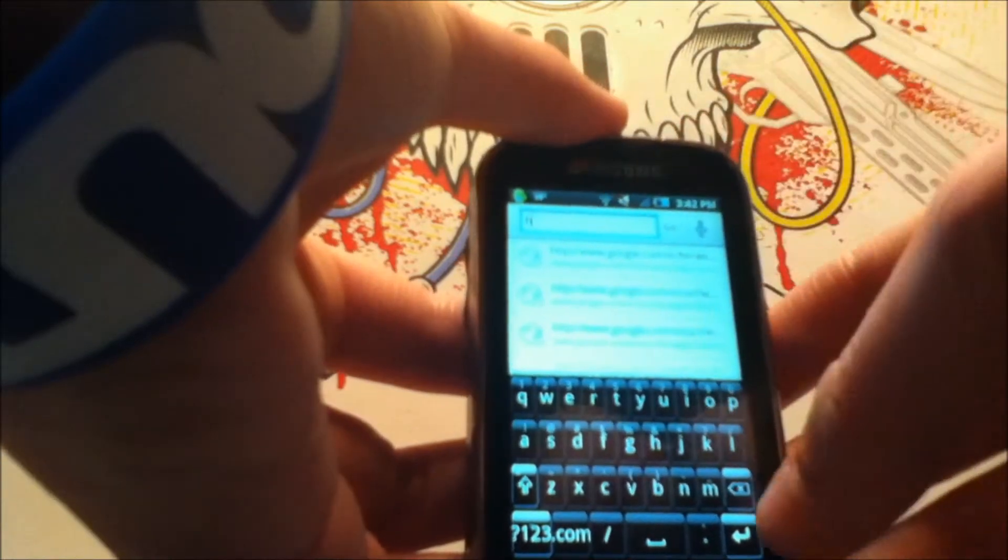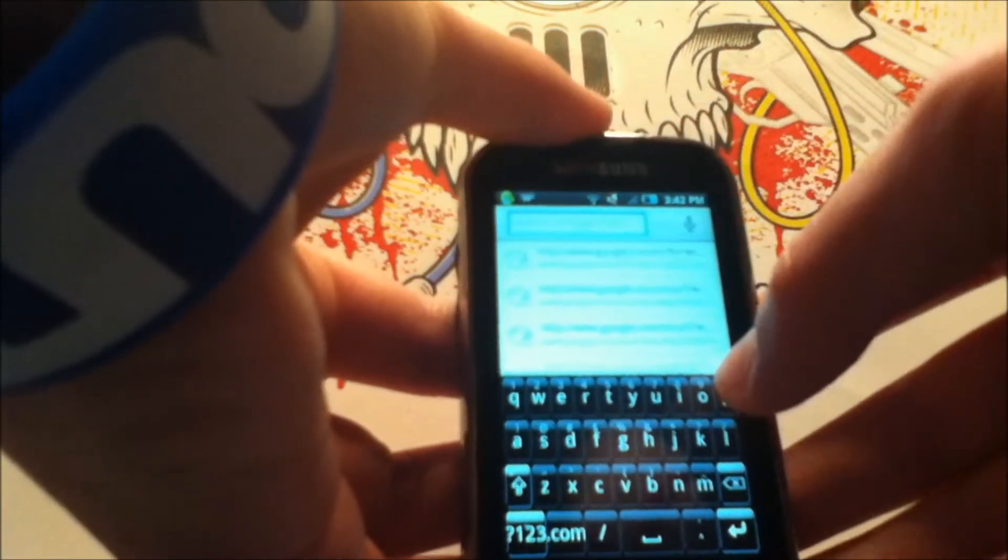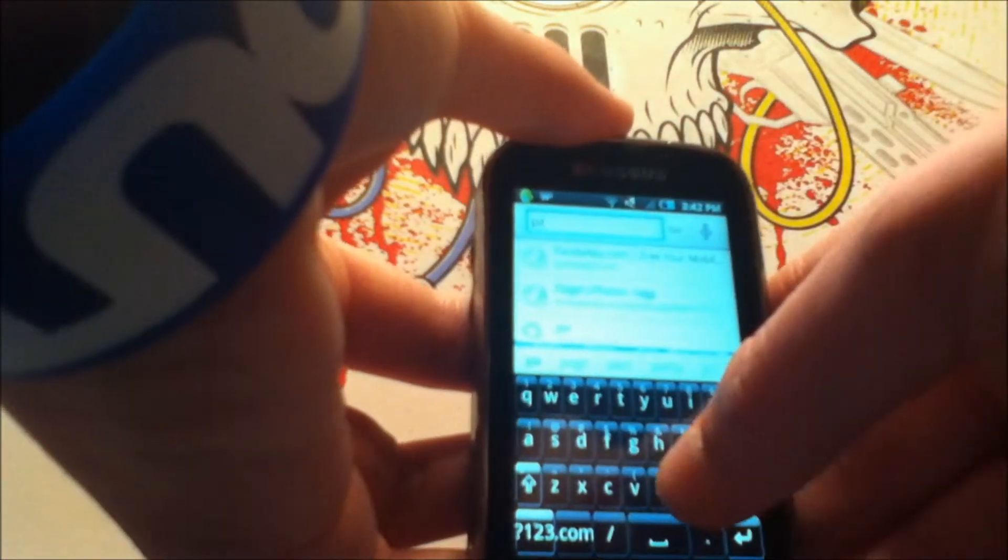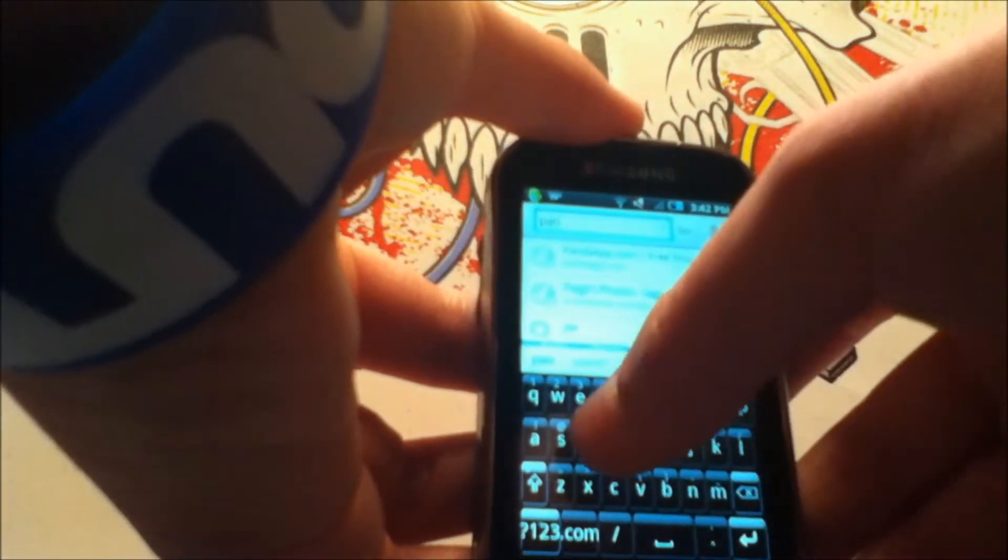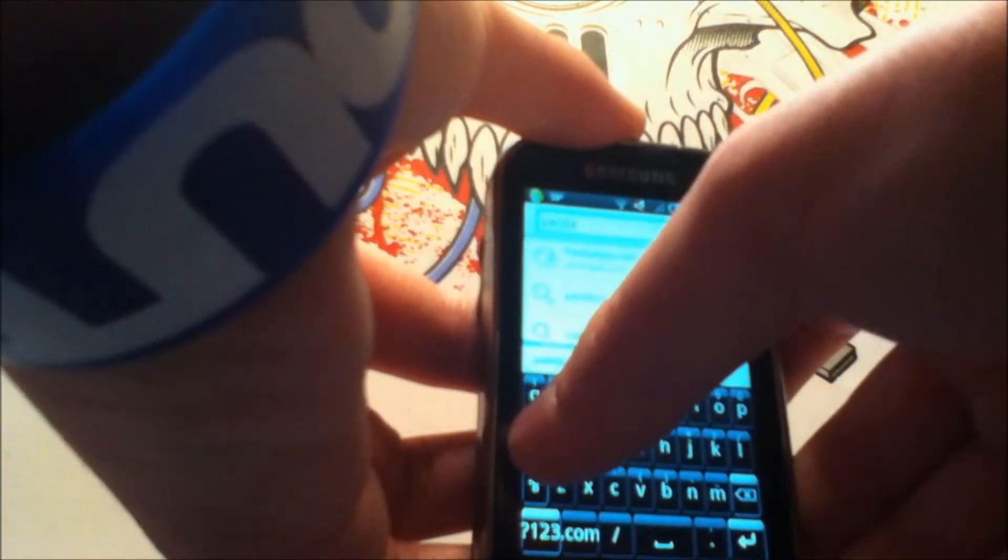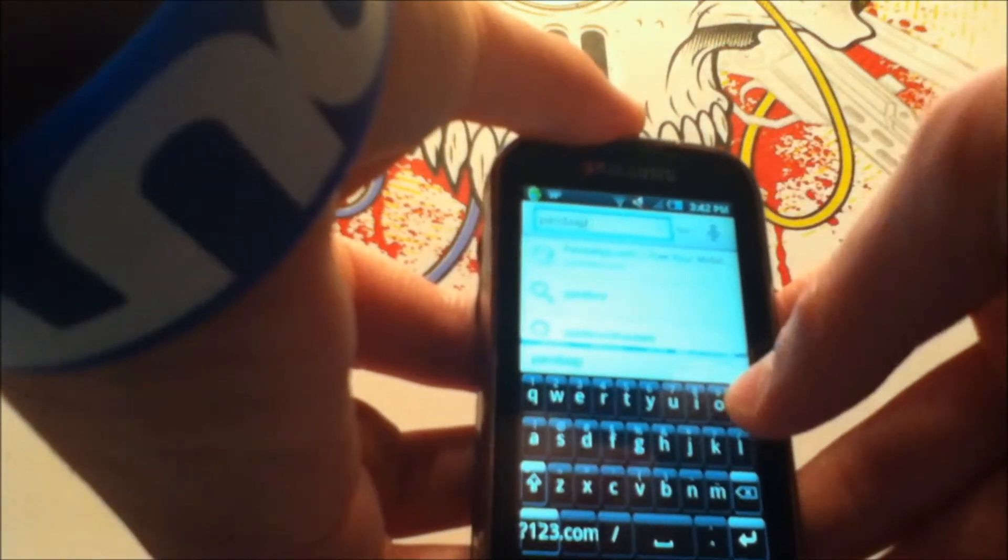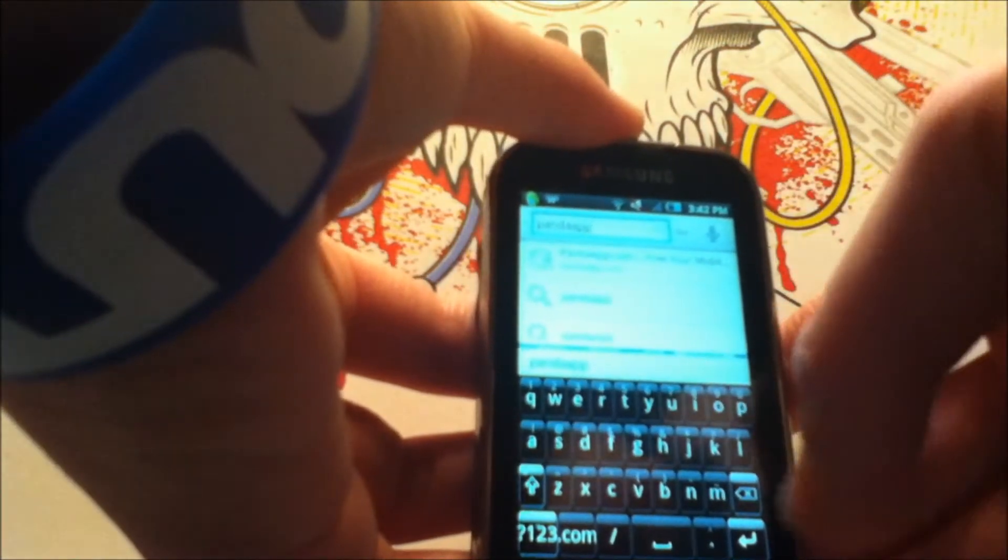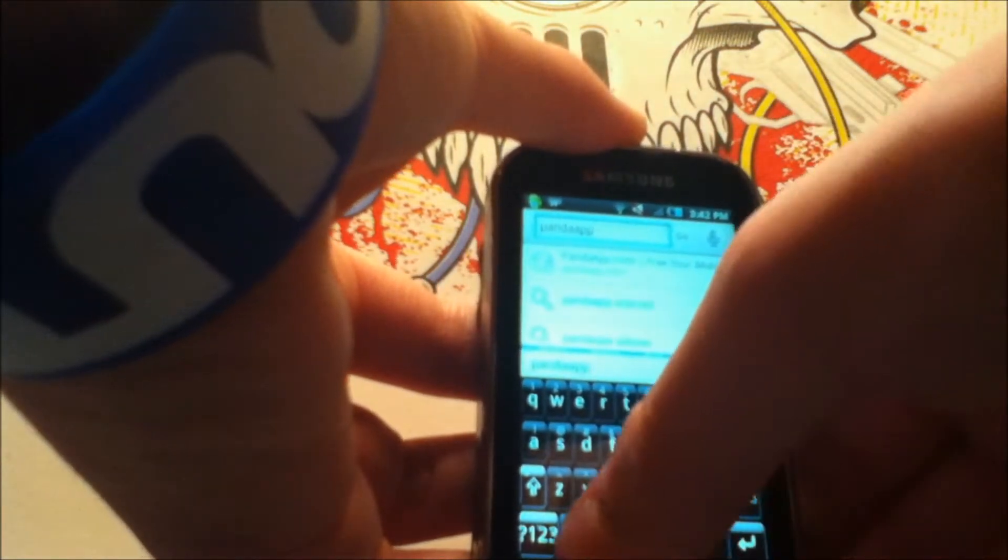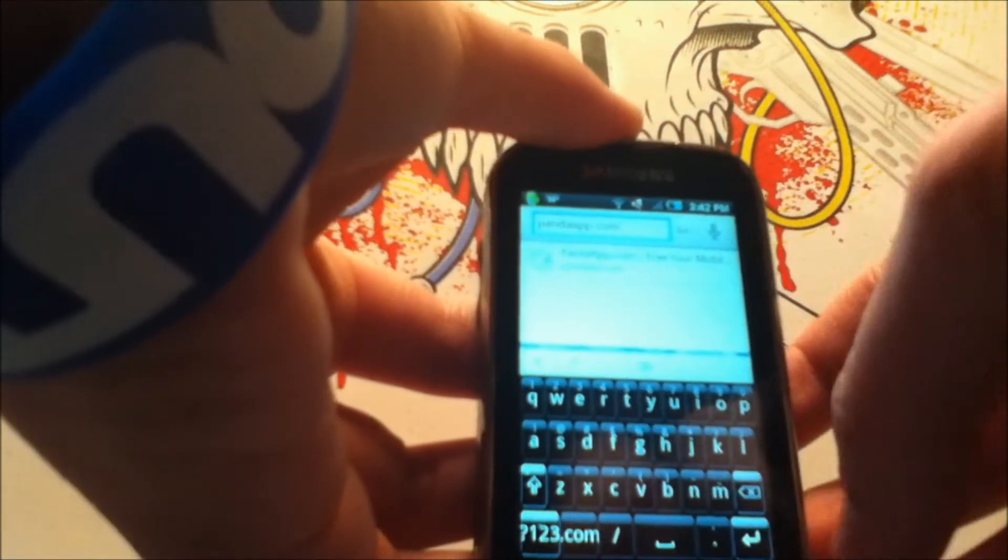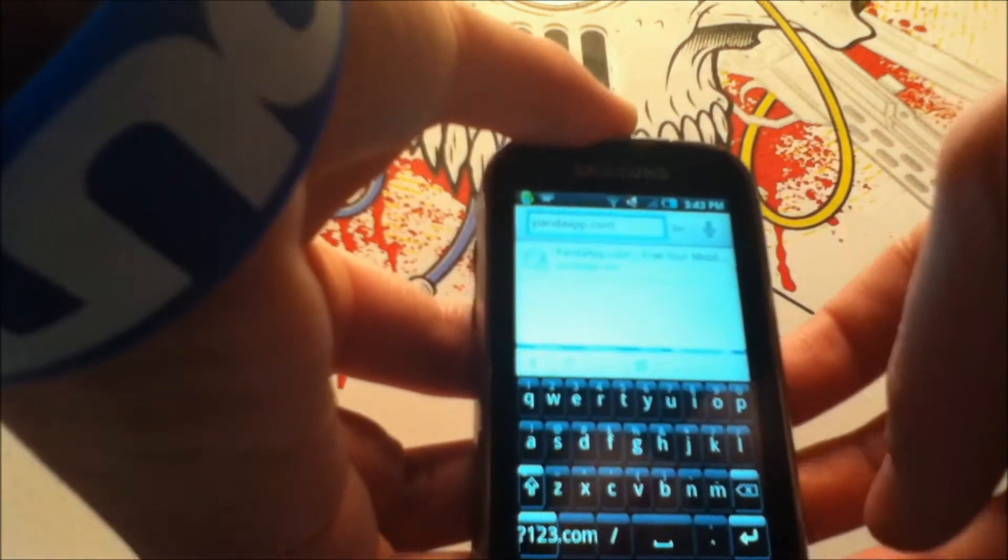Okay, it's P-A-N-D-A-A-P-P and then dot com. Pandaapp.com. I'll spell it out in the description below.